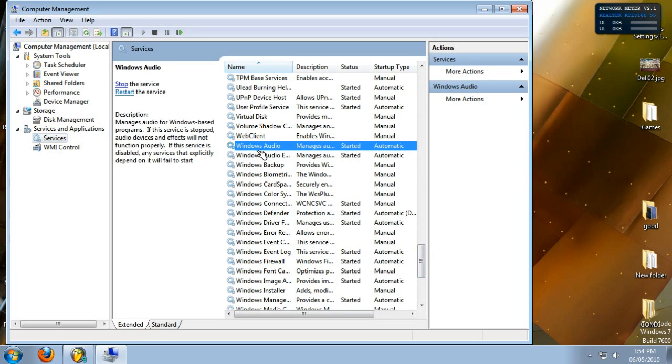This service, when we stop it, will actually deactivate Windows ability to play sound, thus turning off wavetable.